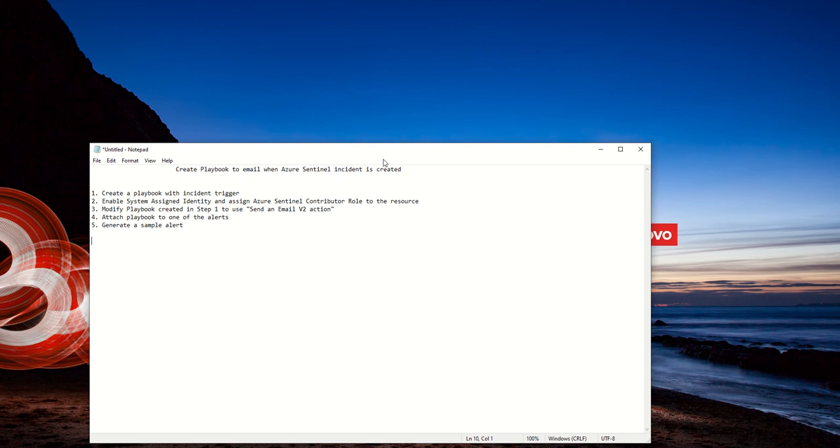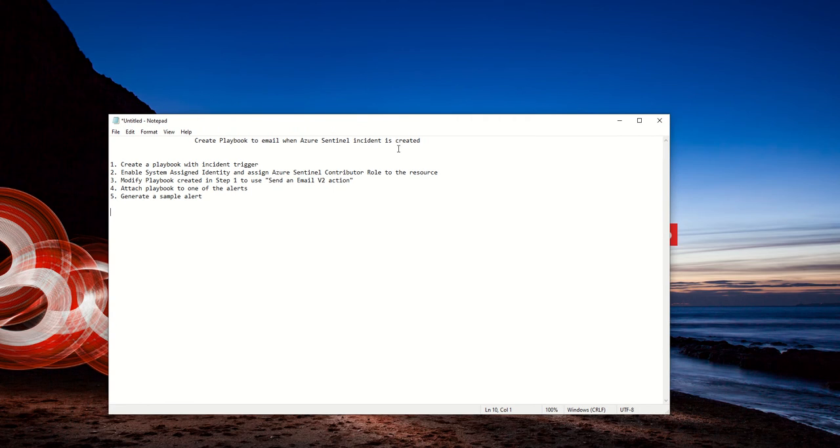As you can see here, just four or five very quick steps. Basically, you create a playbook with an incident trigger.